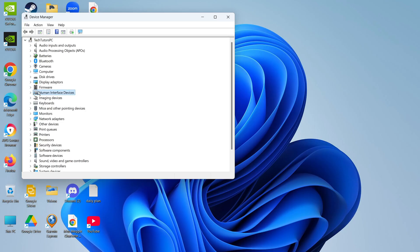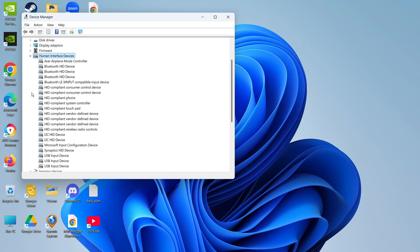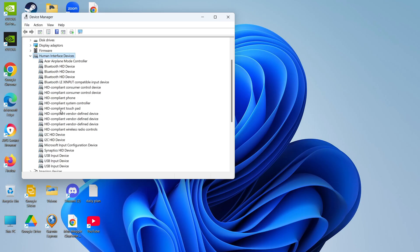Once you've located this, come to the left hand side and click the small arrow to expand and look for your touchpad. It might be listed as your computer brand, for example Acer touchpad, or it might just say something like HID compliant touchpad.